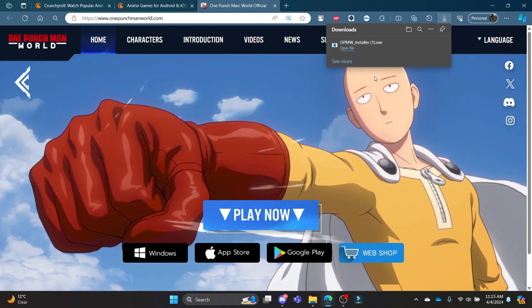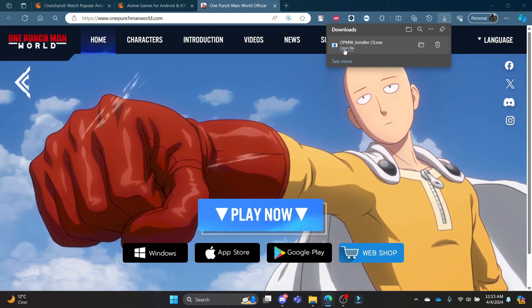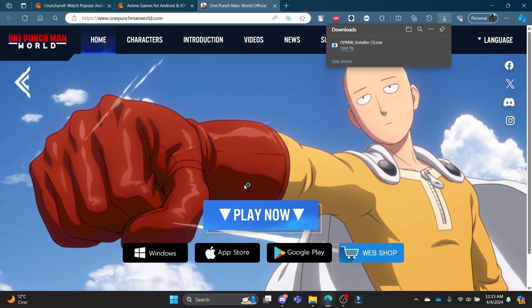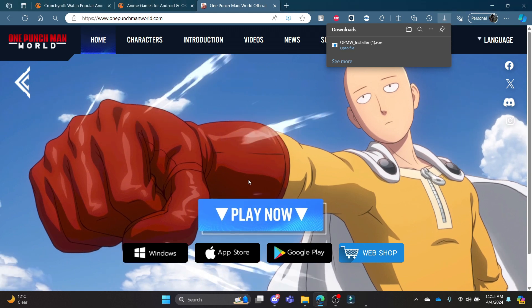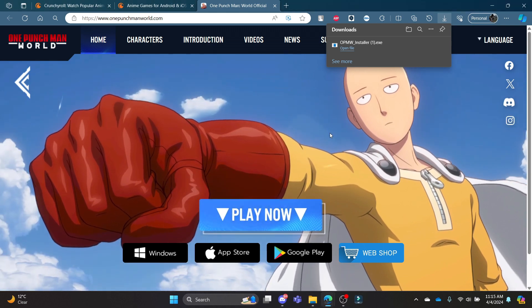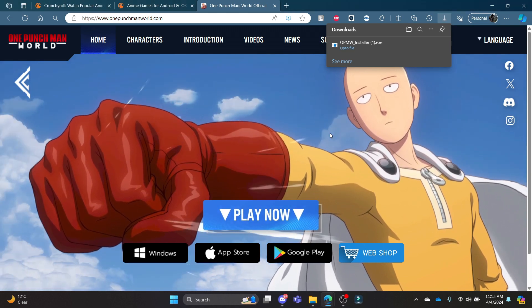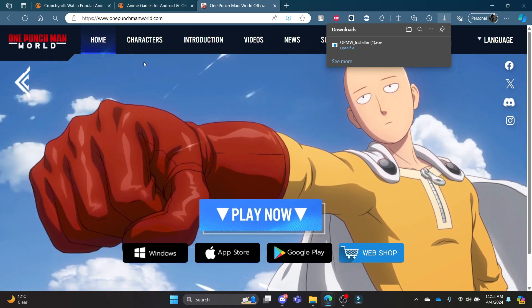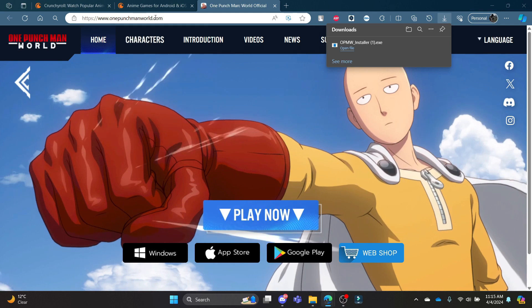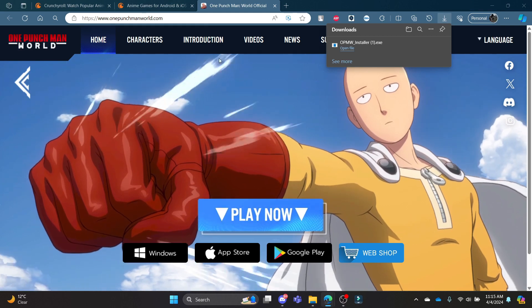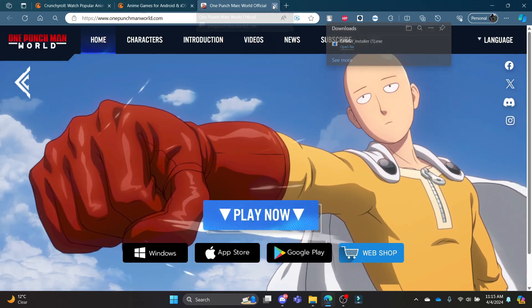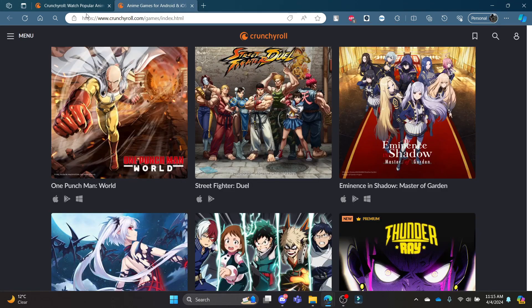Go ahead and click on Windows — you can see that it will open up. Go ahead and install and click Yes. Wait for a while and then you can install the game which Crunchyroll offers.